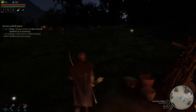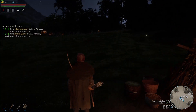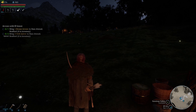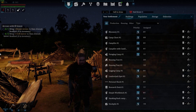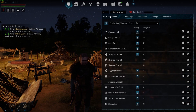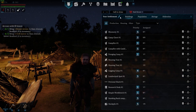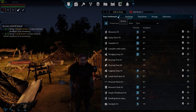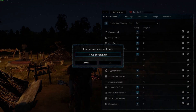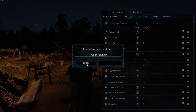To do this, first we'll need to open our settlement management with N on the keyboard. Then you can find your settlement and there's a pen next to it, we can click on it to change the name for the settlement.